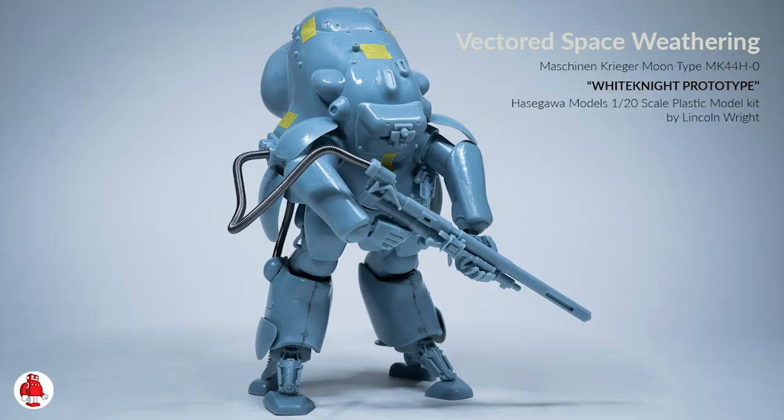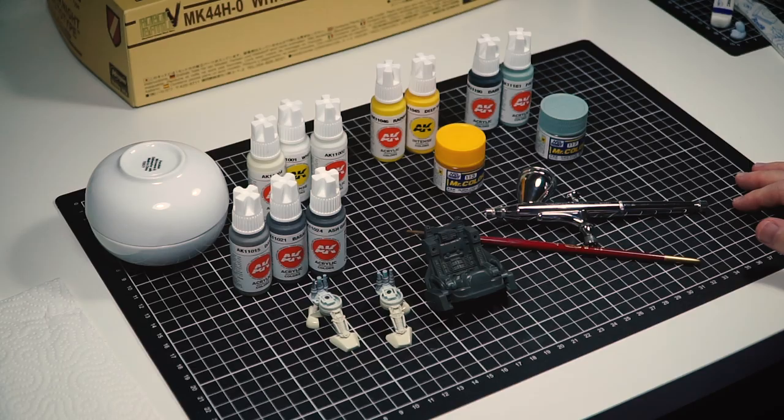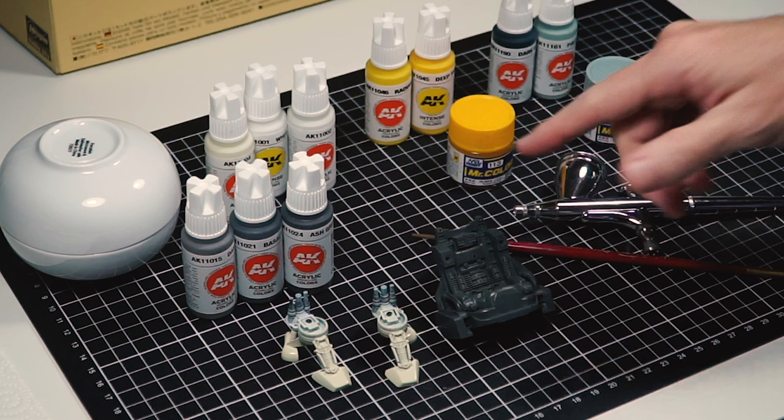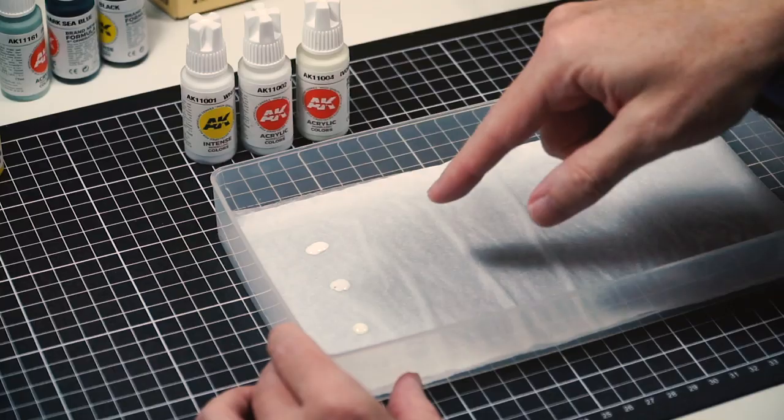I'll be testing out these AK Interactive so-called third generation water-based acrylics. They've come out just fine.